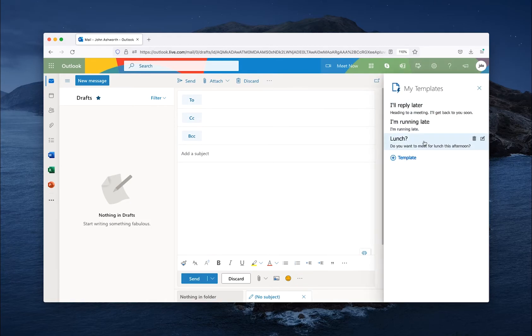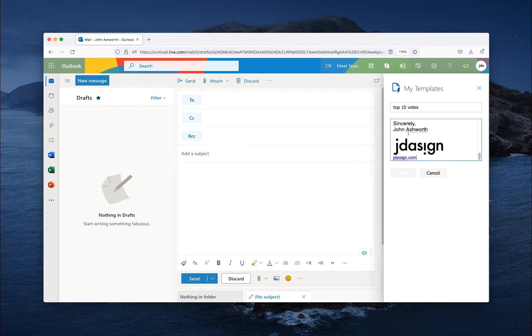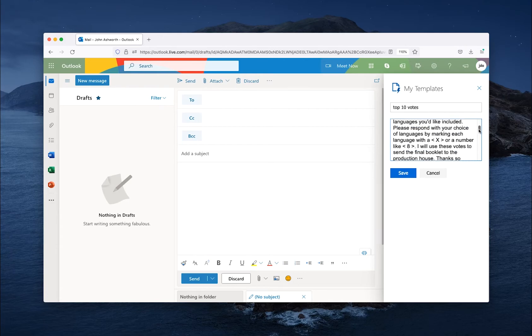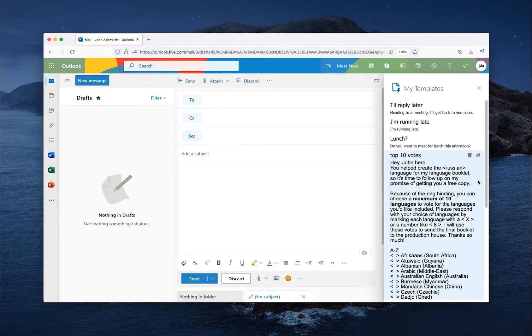As you can see, there's a couple different templates I already have, but add a new template. And I have the email I want to send ready to go, and we can save that one.